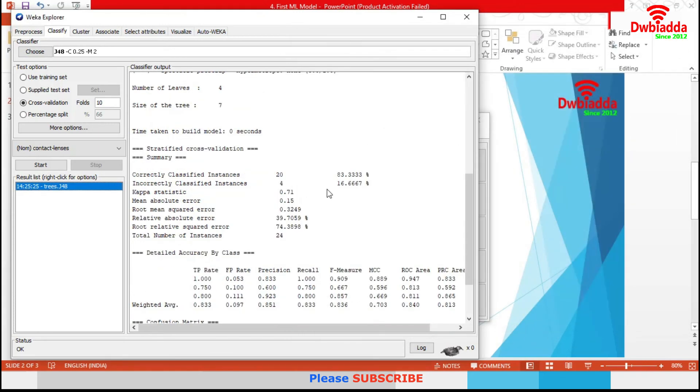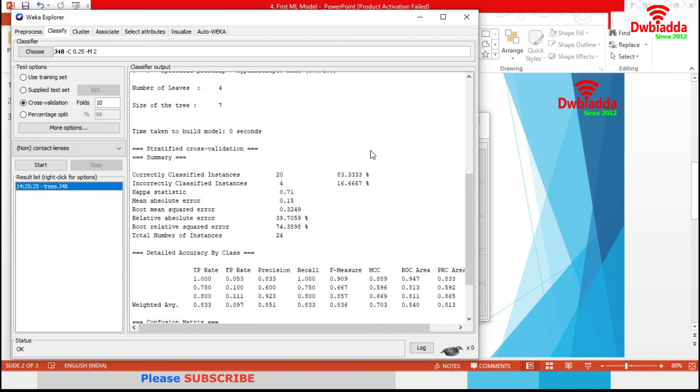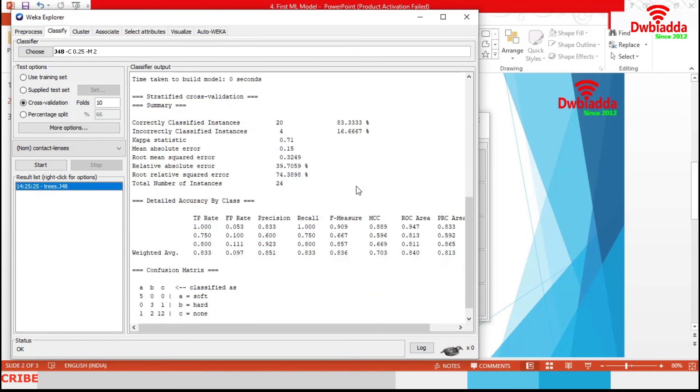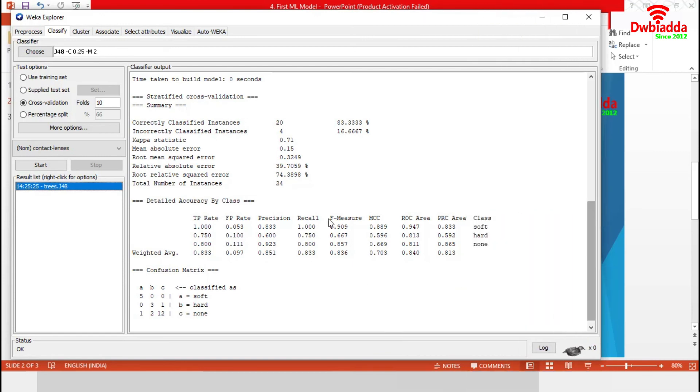The accuracy of the model is around 83%. Detailed accuracy by classes are available in this section. Finally, it generated a confusion matrix for all three classes.